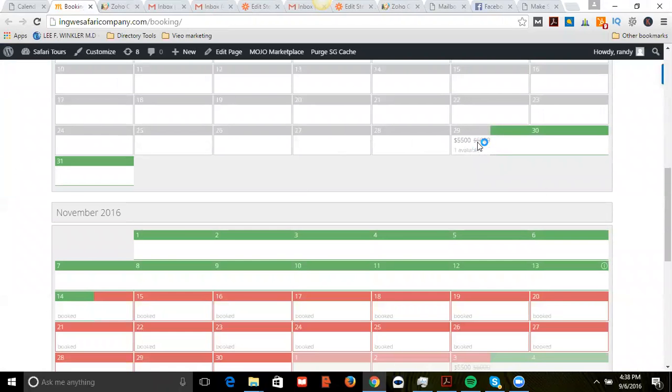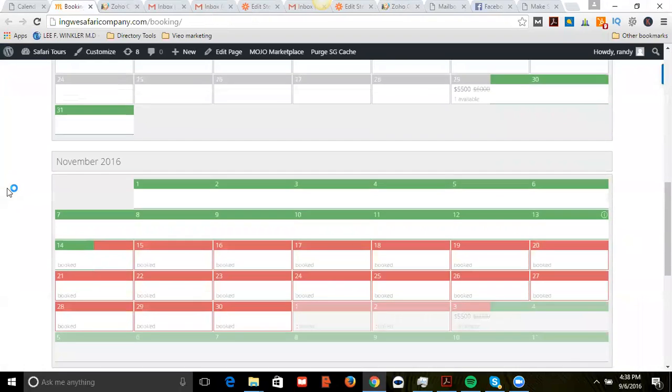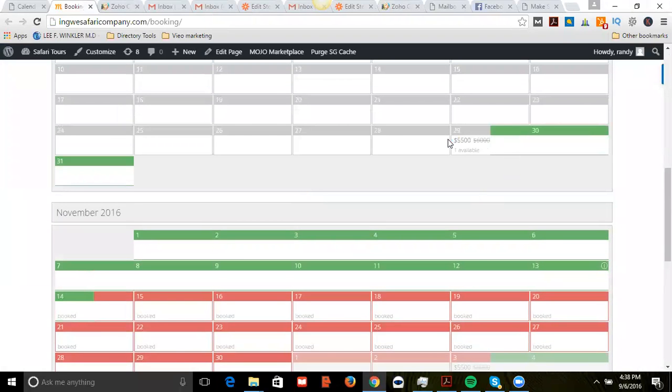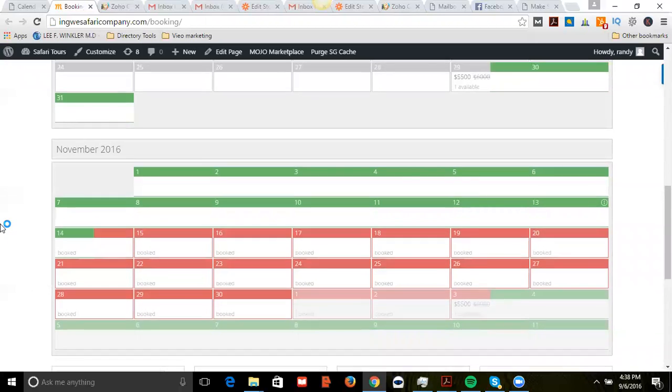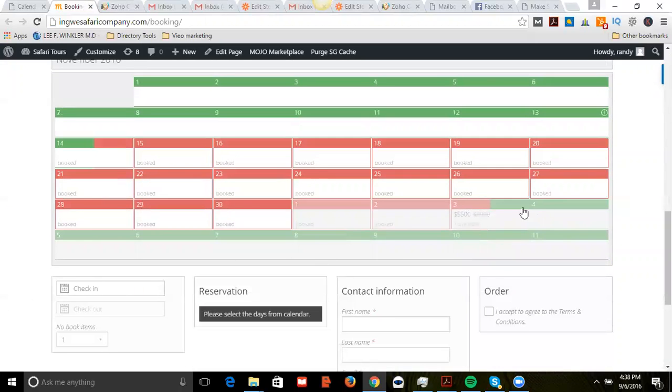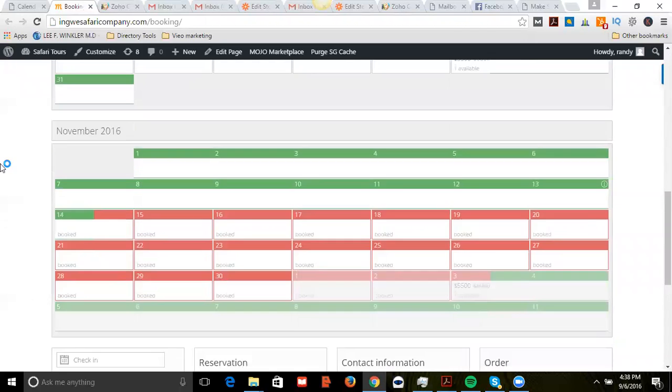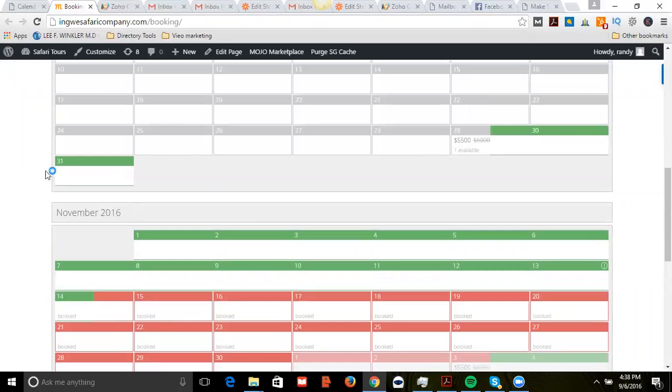For example, his safaris are going to go from the 29th to the 14th and it's going to be blocked out, and then it's going to continue up again on those other green dates there. So the client can select the 29th through the 14th.